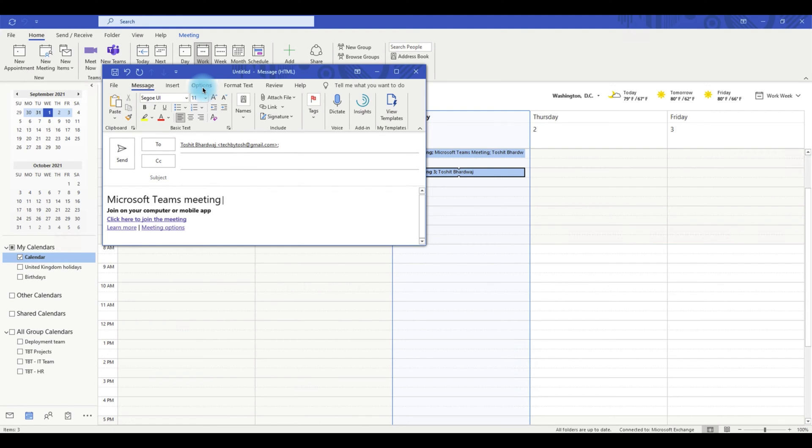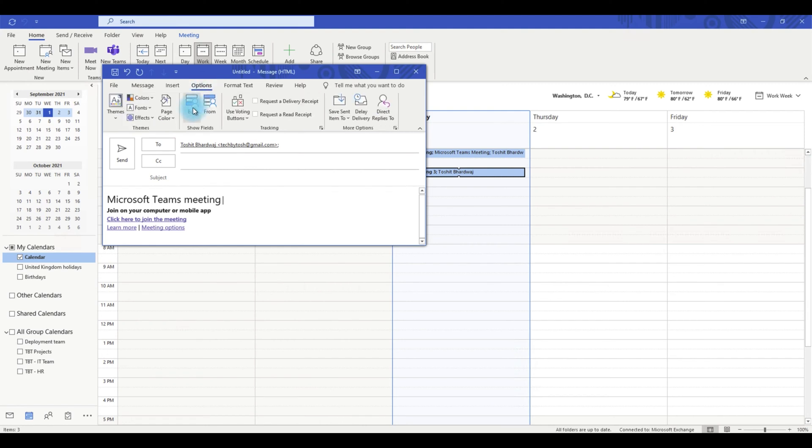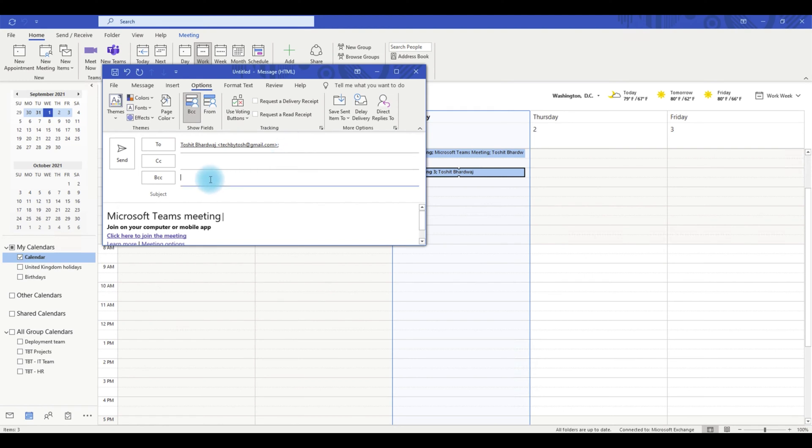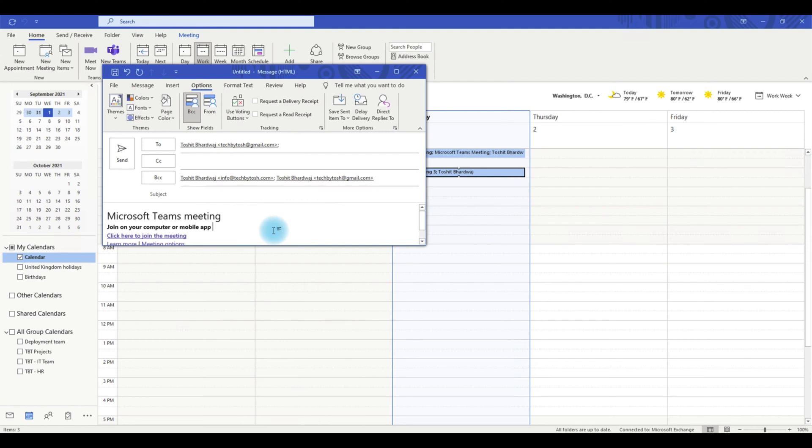To do that, go to options and click BCC. You can address the email to yourself and under BCC you can enter all the email addresses for everyone you want to invite.